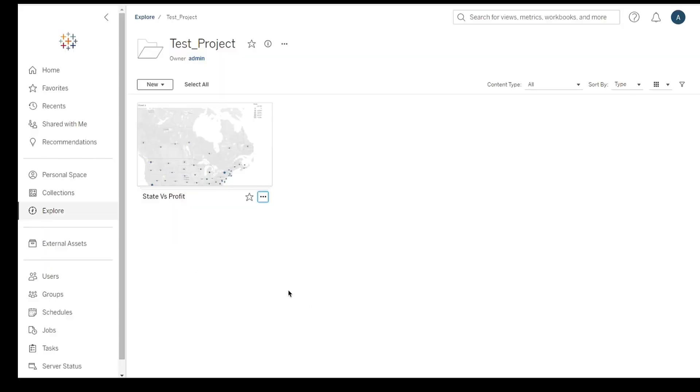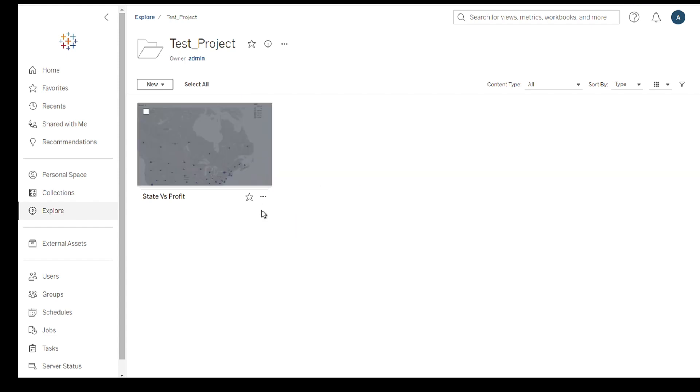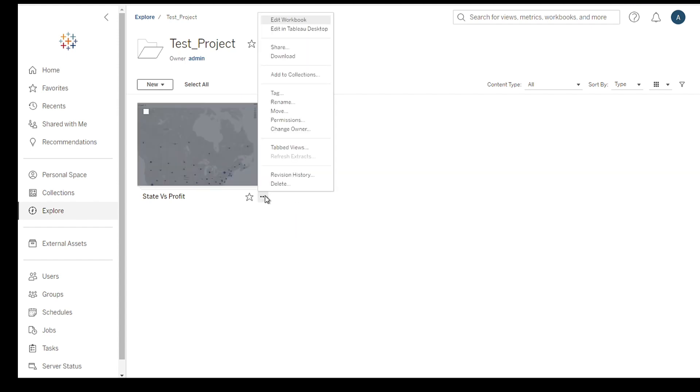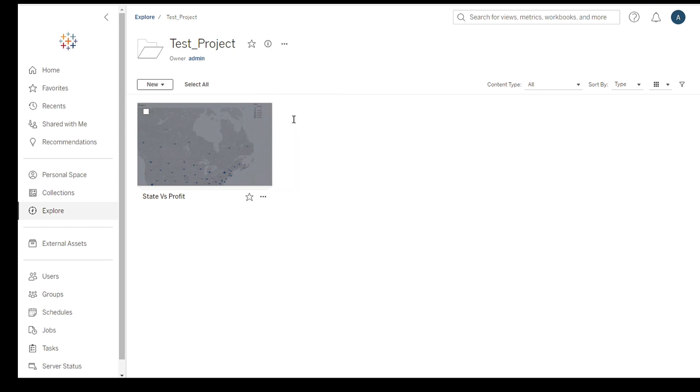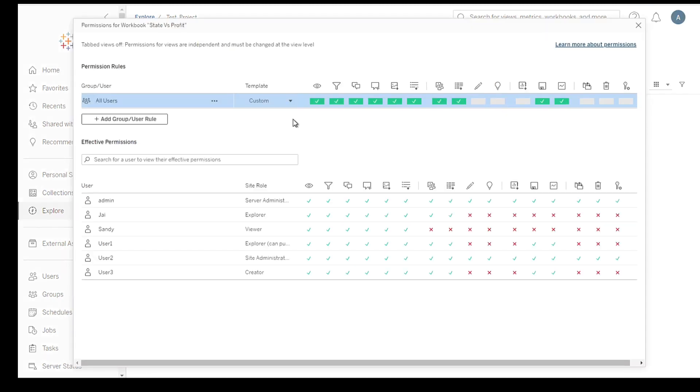Assigning permissions is easy. Let's go through the steps in detail. First, select the workbook or dashboard for which you want to assign permissions. Next, click on the Permissions tab, usually located in the toolbar or sidebar.